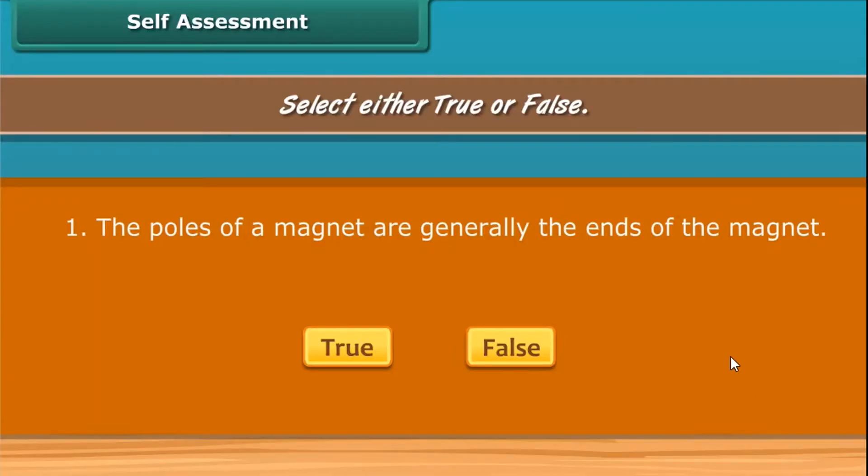Self-assessment: Read the questions carefully and answer whether true or false.